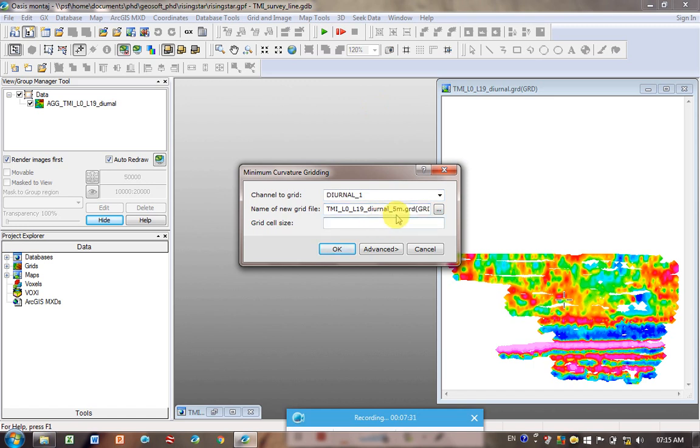So let's go back to Gridding and Minimum Curvature. And I'm going to just put here 5 meters cell size. Well, you can actually put there SS for station. I suppose I should say grid spacing. Grid size. GS. It's 5 meters. I'm going to put a 5 here.